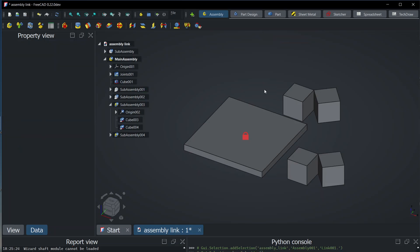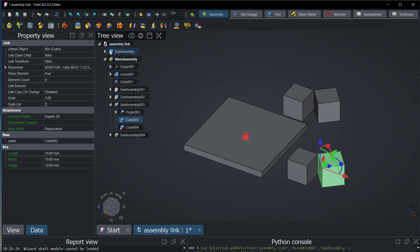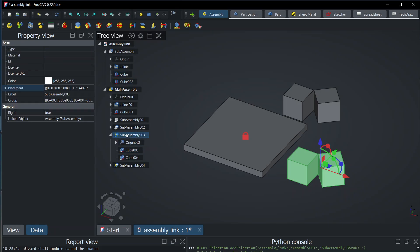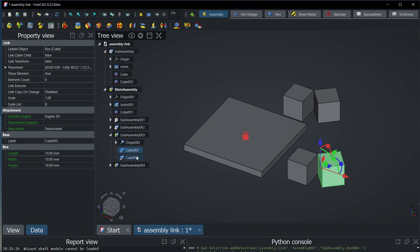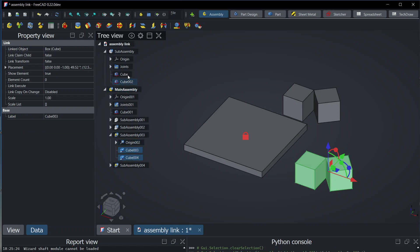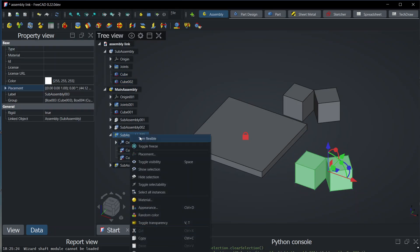So the idea is that you see cube and cube — there are links to these cubes. This is a link to this, and this is a link to this. And the idea is that the assembly link, when it is recomputed, will synchronize and make sure we are always synchronized with the sub-assembly, always having the same components inside. Now with this concept, because these are not the same objects, because there are links, they can have different placements. So it is possible to turn them into flexible. The assembly link has a property called rigid, and you can right-click and turn flexible.